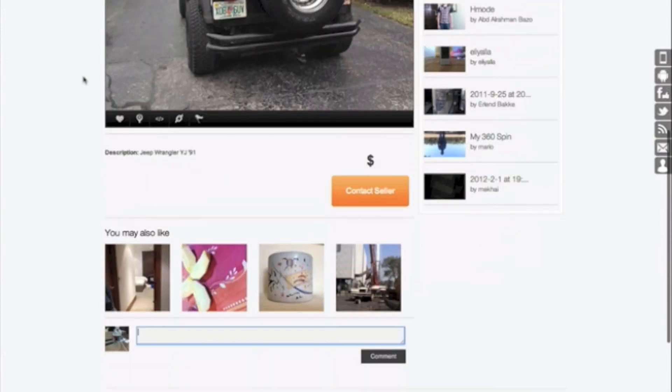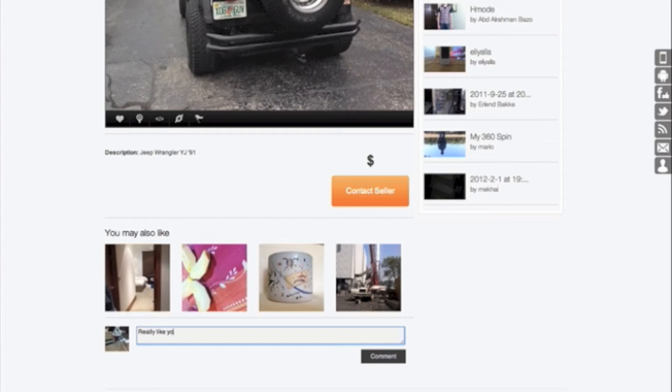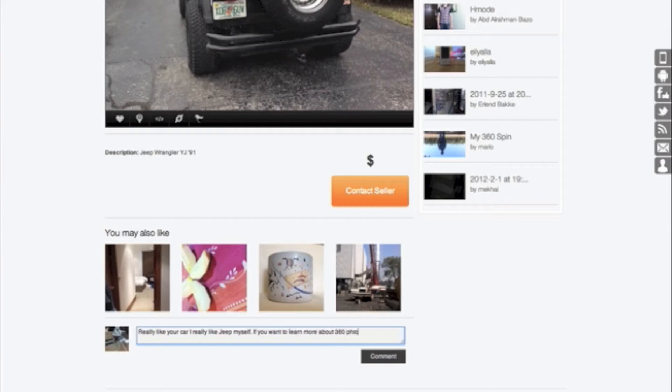I'm a big jeep fan myself. I love your car. If you want to learn more about 360 photography, you can check out our 360 photography tutorial.